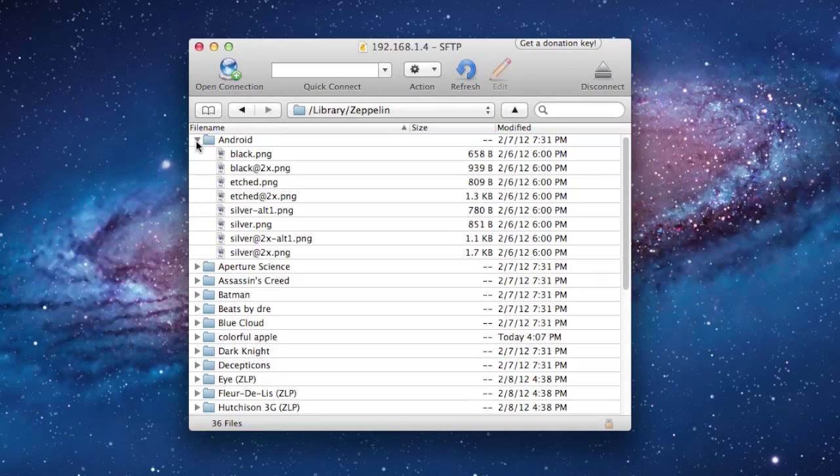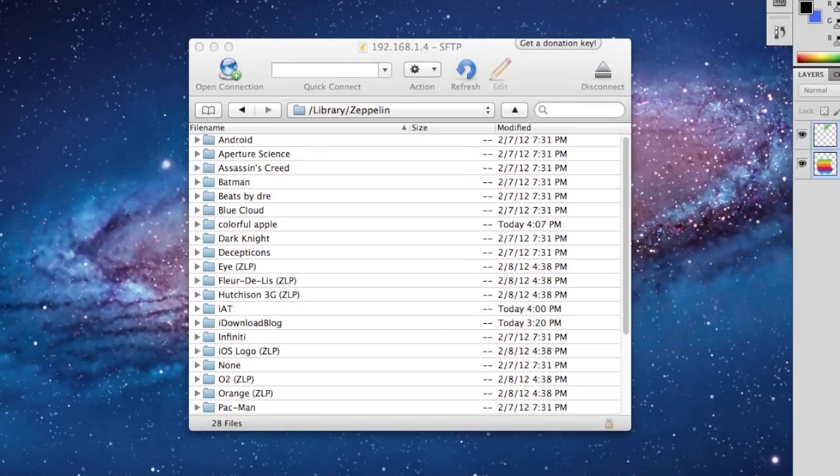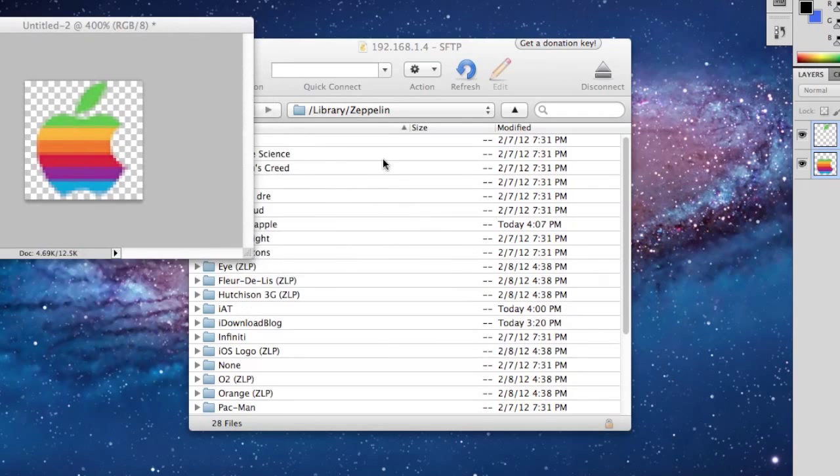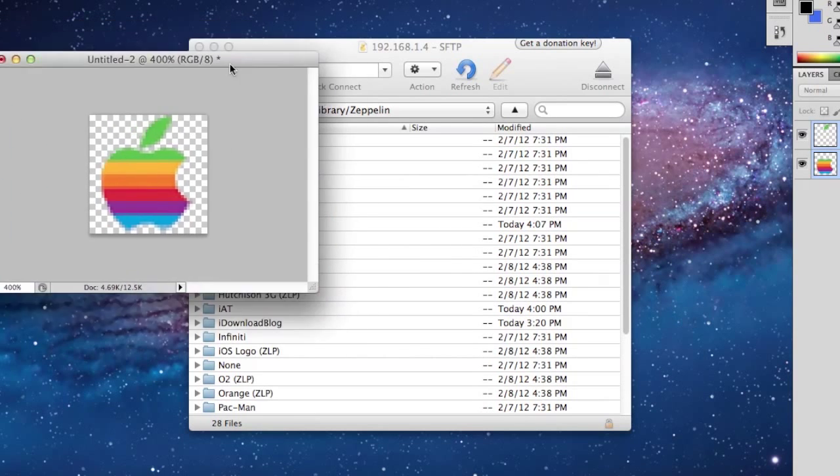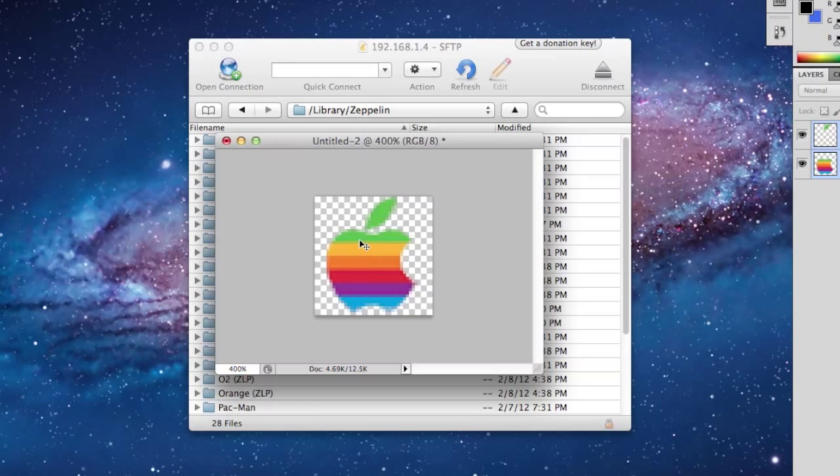So then, go ahead and open up your program. I'm using Photoshop here. And you can see I have created a nice, simple, colorful logo of the Apple logo here. You can go ahead and create your own. The template, the size, I recommend 40 by 40, but you can have up to 50 as the height and the width as whatever you want it to be. But 40 by 40 is a good dimension.